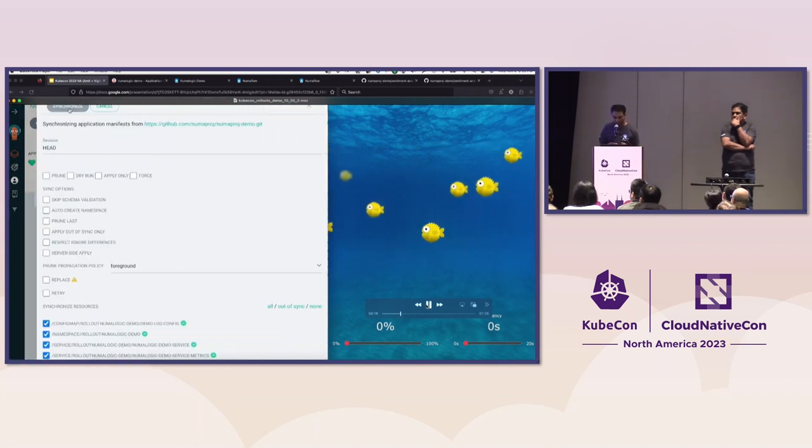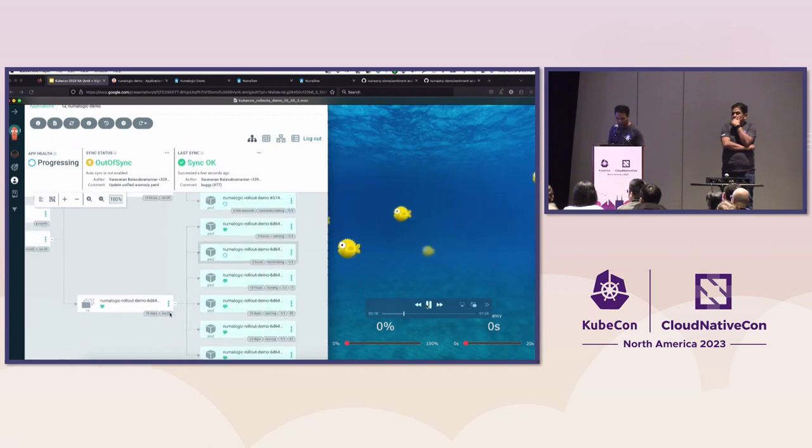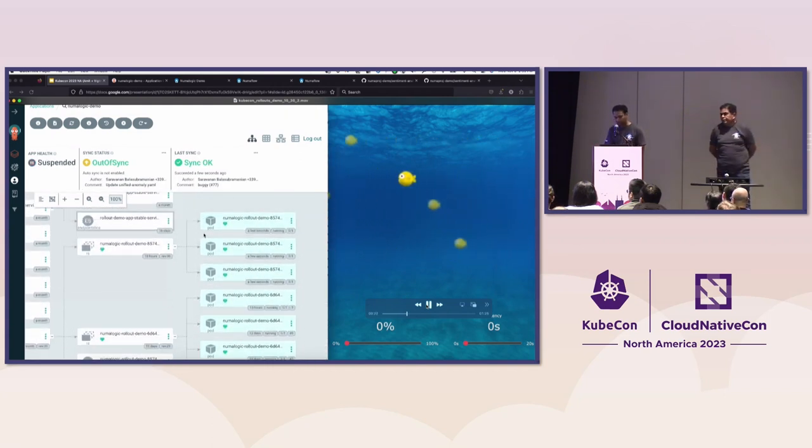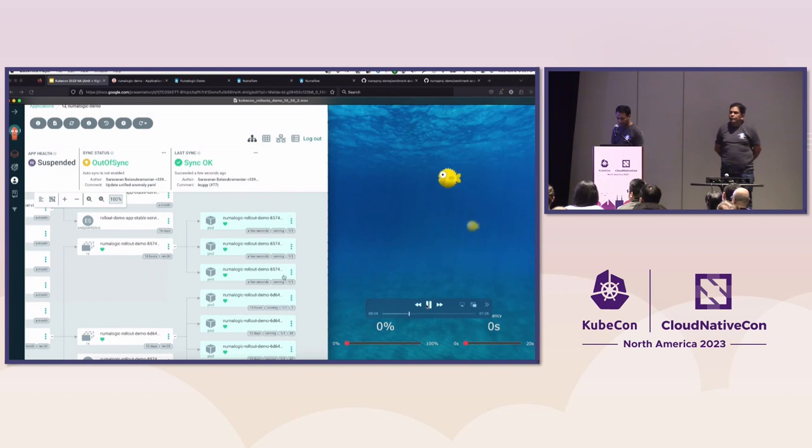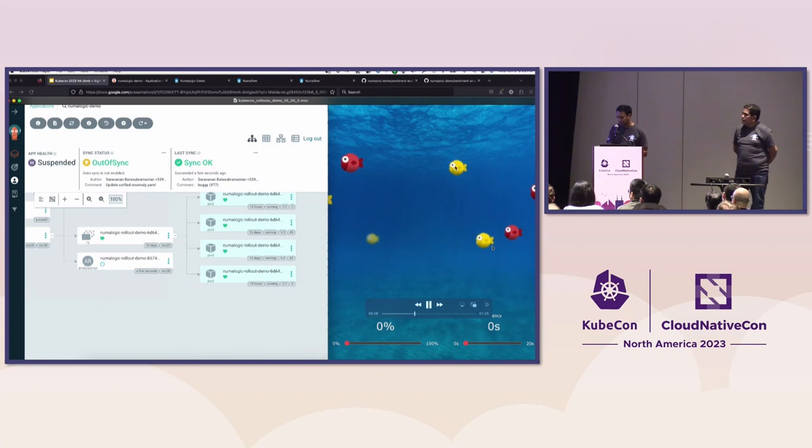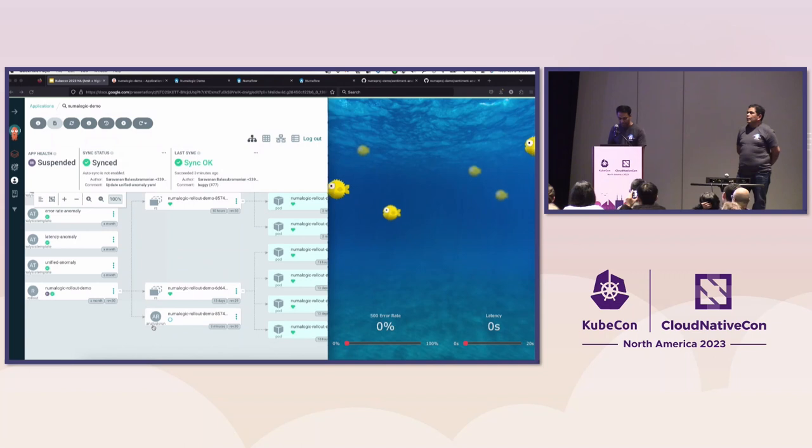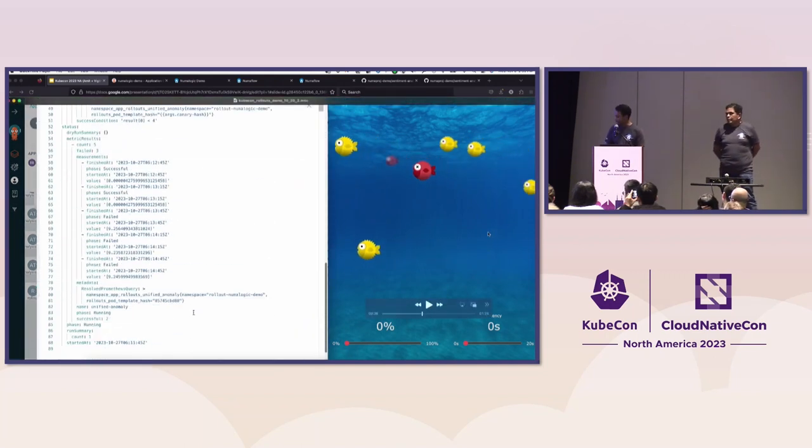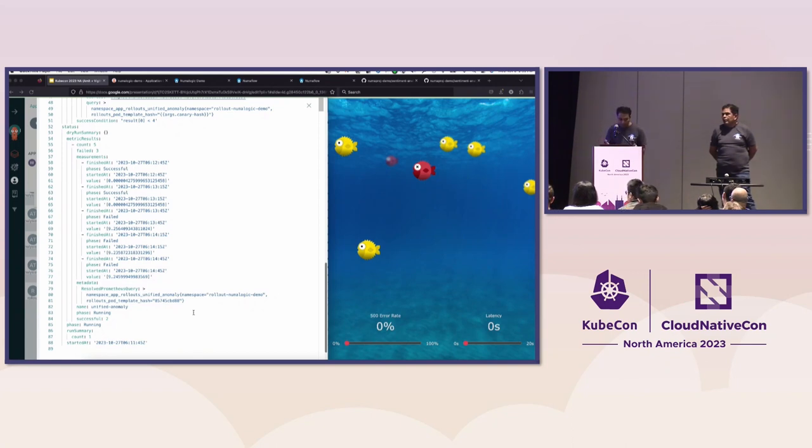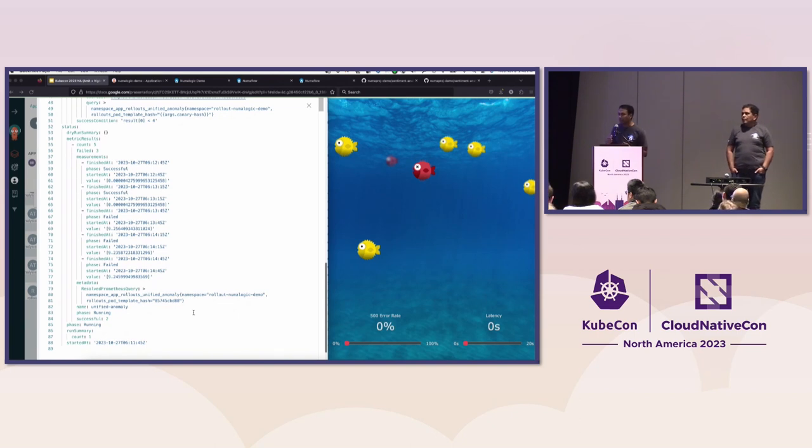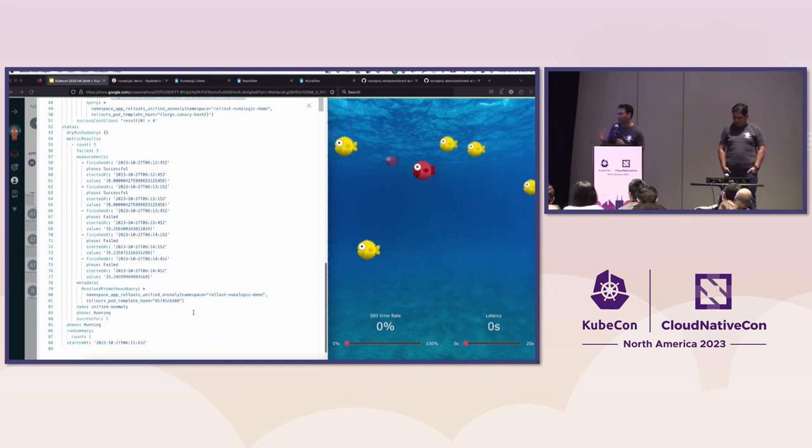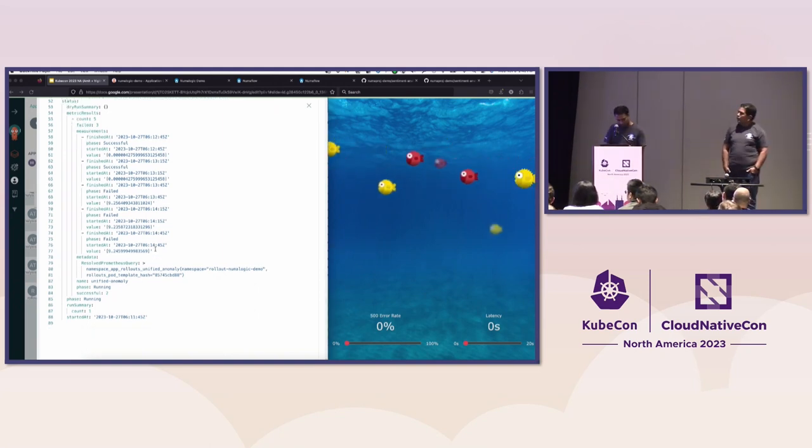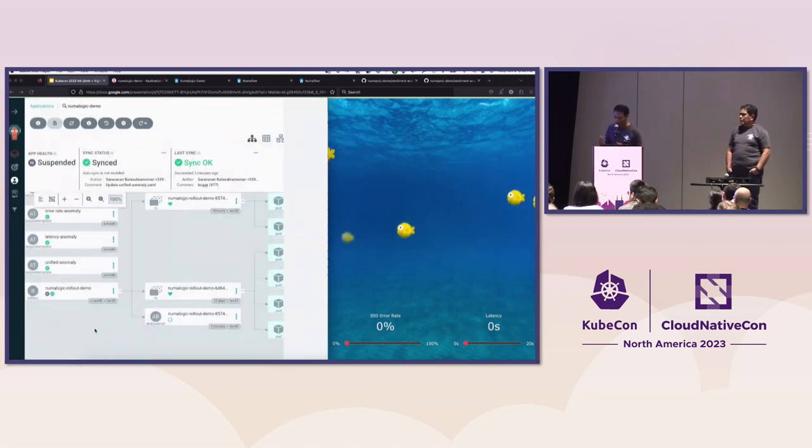So the fishes are going. We are going to make a dummy change. This is a buggy change, and we use GitOps for any change that we do. We will merge this PR in, and once we synchronize the changes in Argo CD, you will see that the new canary deployment has been deployed. So we have the stable and the canary at the same time. Once the canary starts taking traffic, you will see that there are more errors. You will see more red fishes coming in. This means that there is a bug in the deployment. And the analysis has started, so you will see that the analysis run is starting.